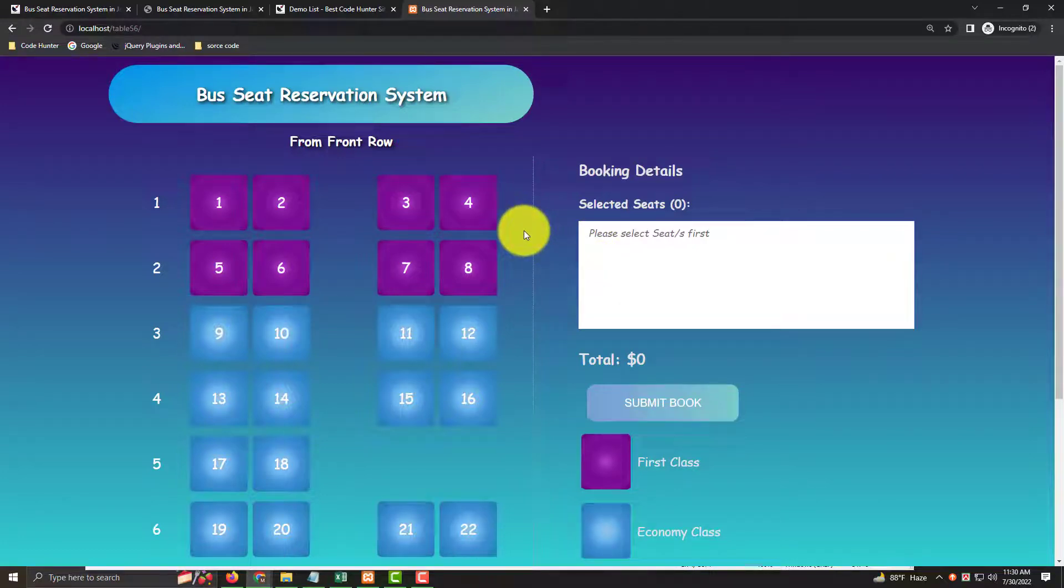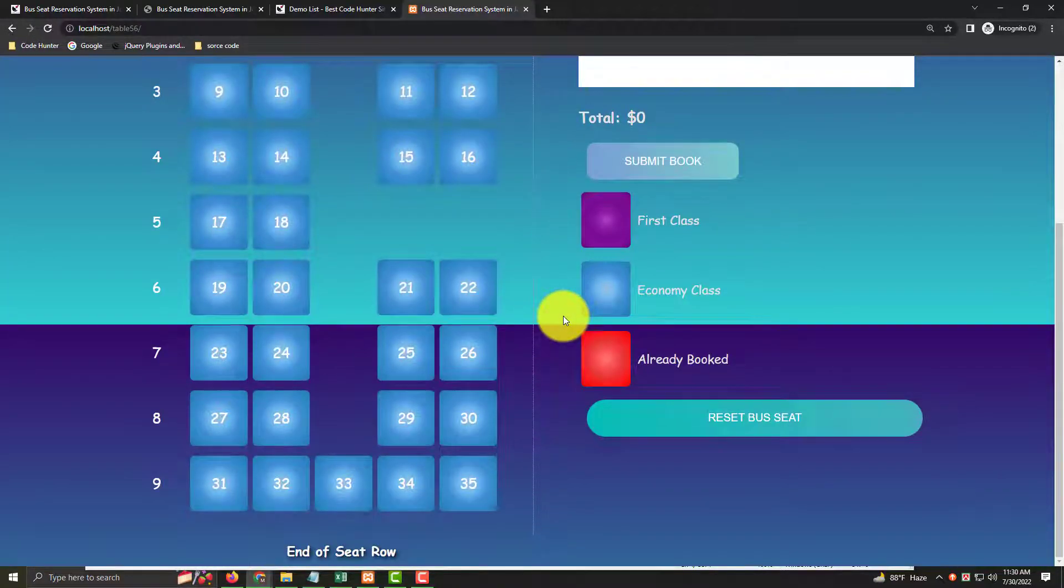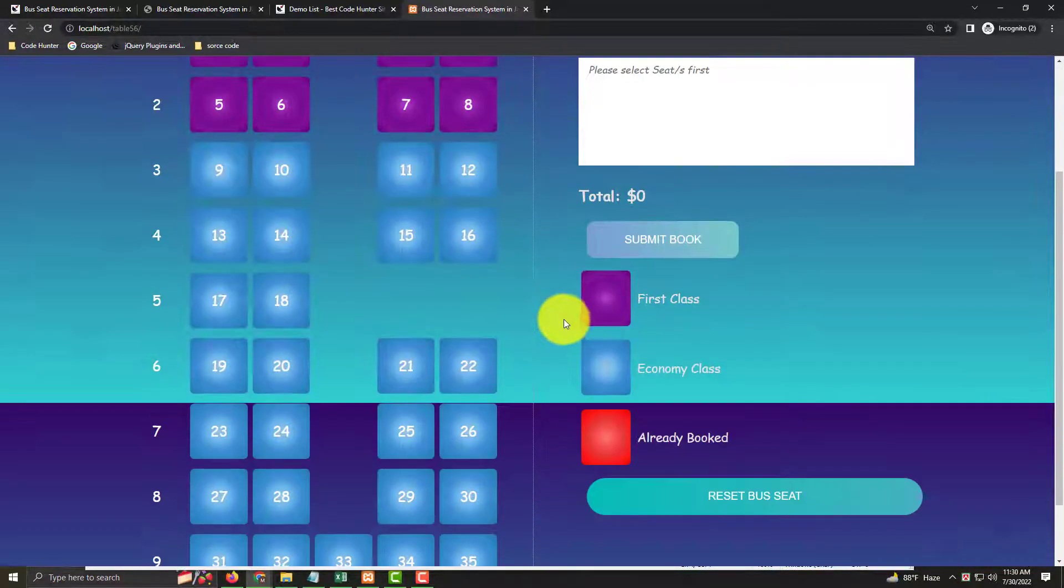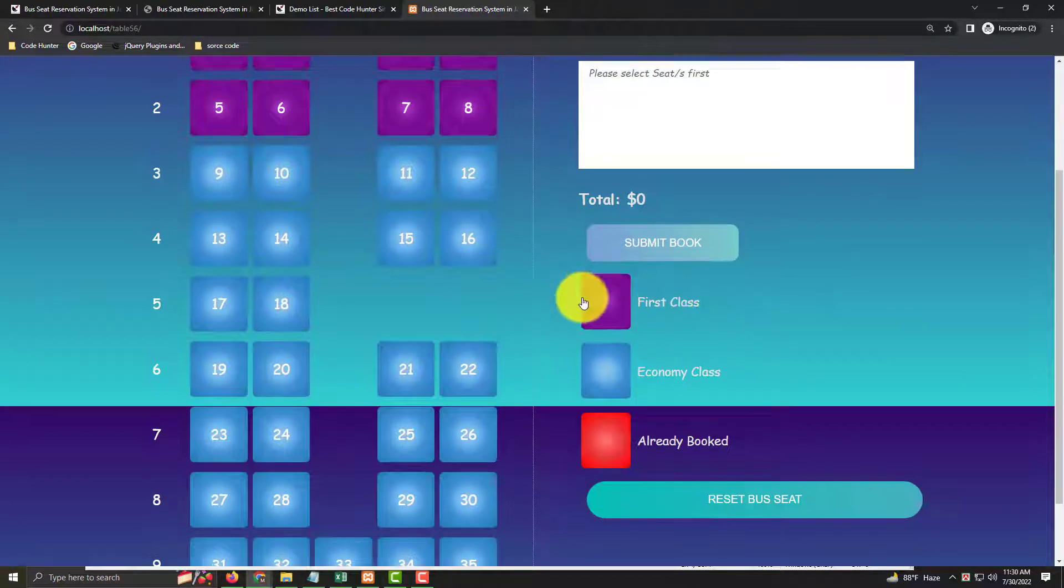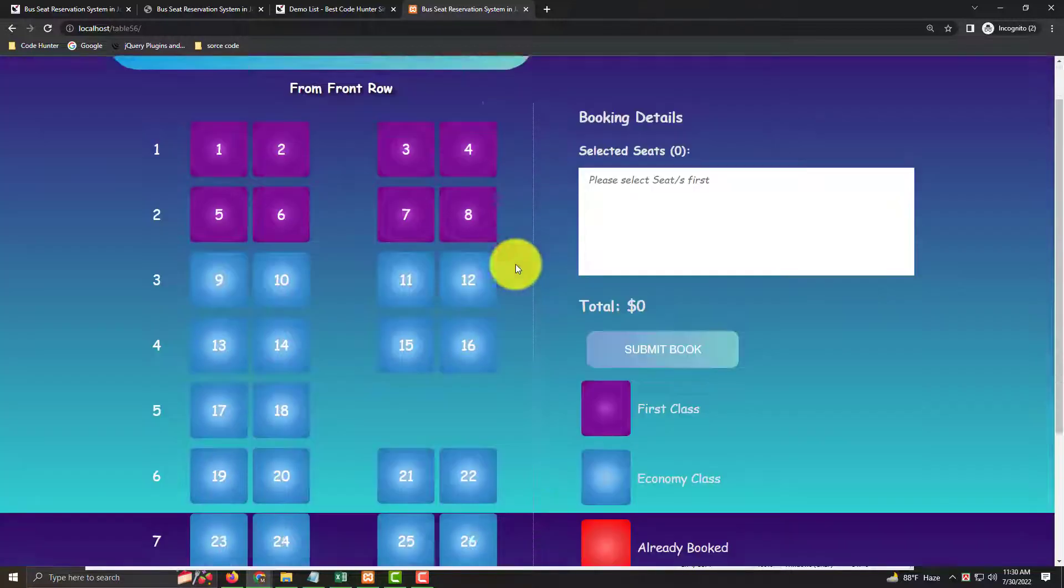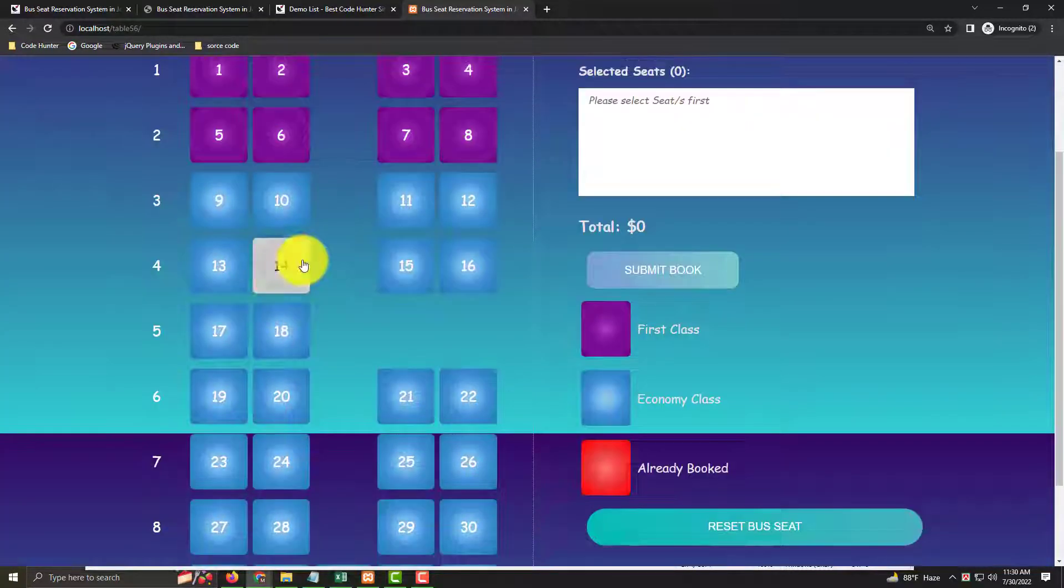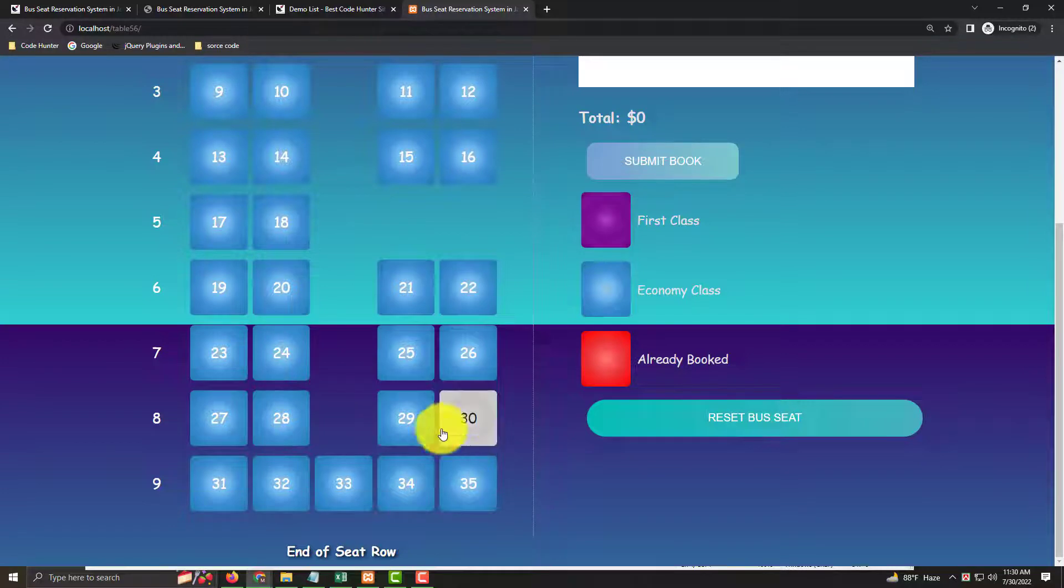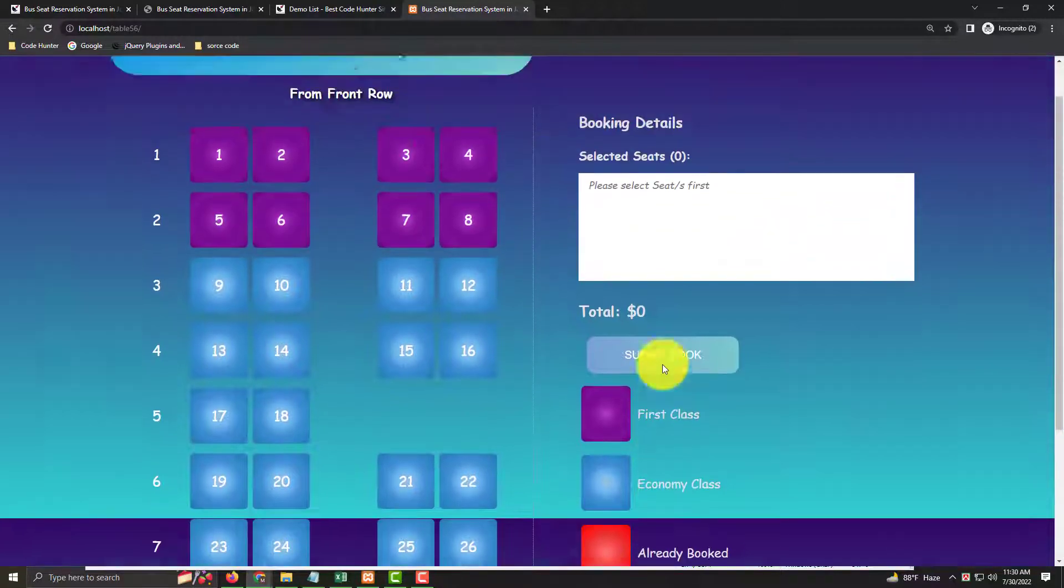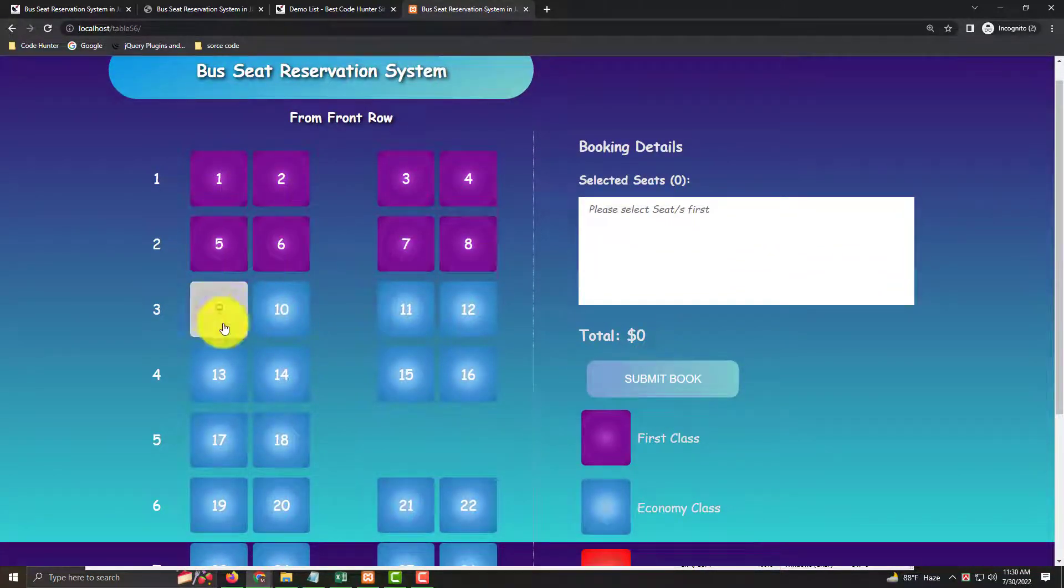Hello guys, welcome to another video. Today I will discuss a bus seat reservation system. First, you need to know this is the first class, seats 1 to 8, then economy class, seats 9 to 35. You can reduce or increase your seat plan. If you like to increase your first class seats, you can do that too.